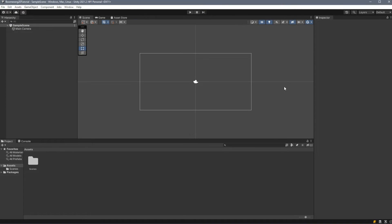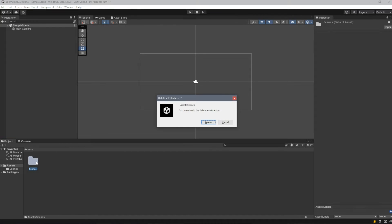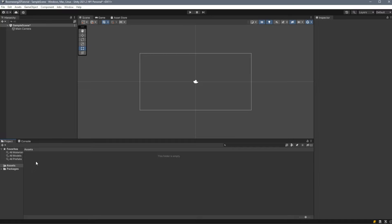Here we go, we have a blank project all set up. We can delete this Scenes folder because we won't be using it.